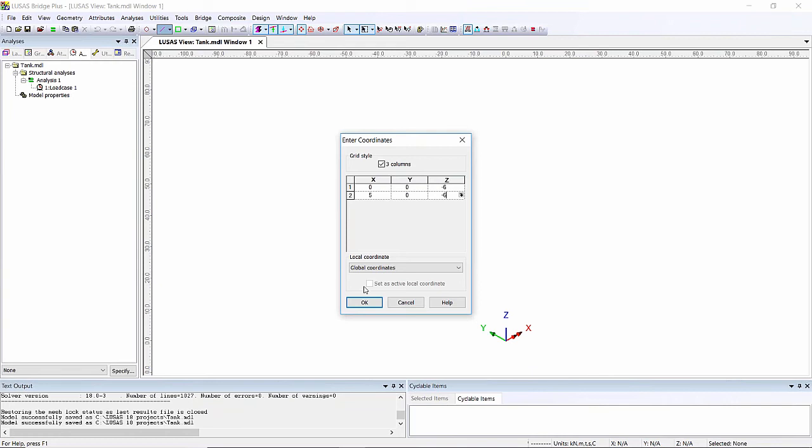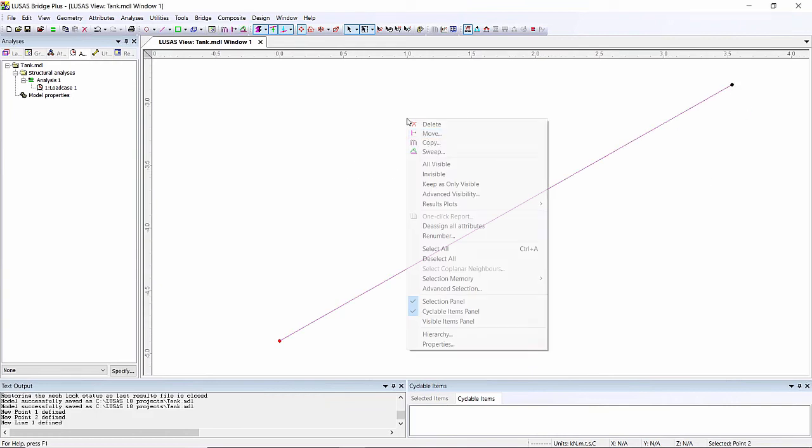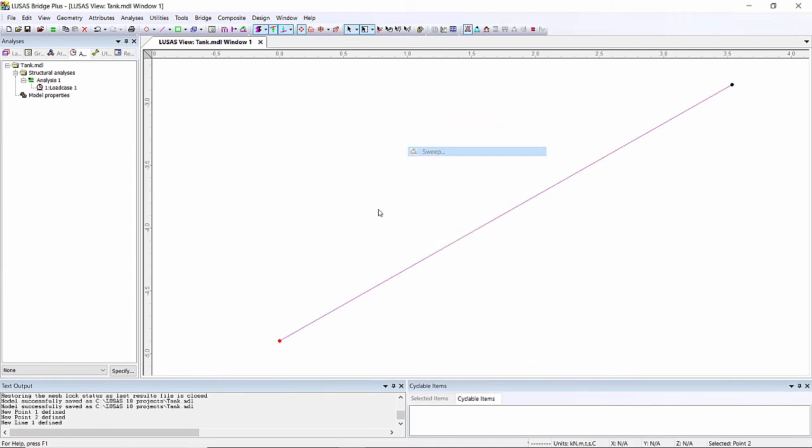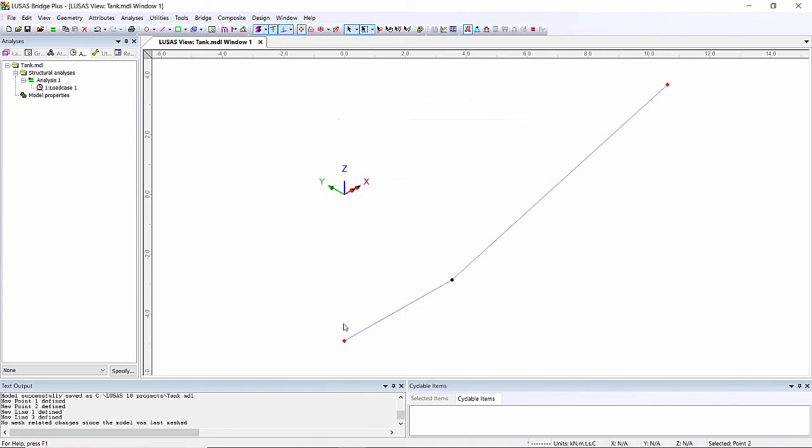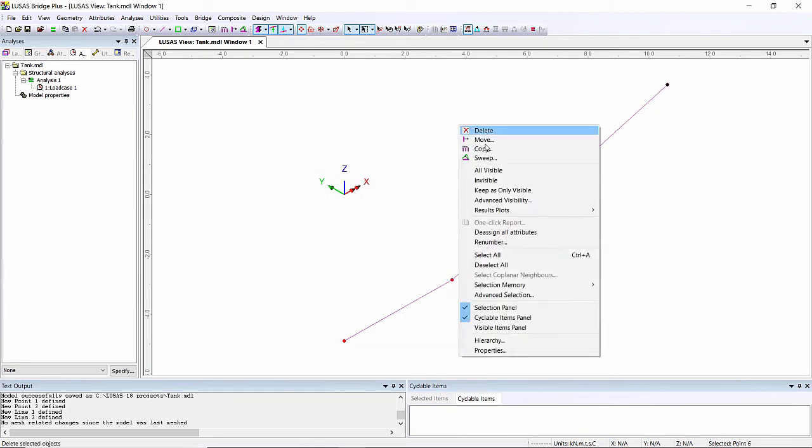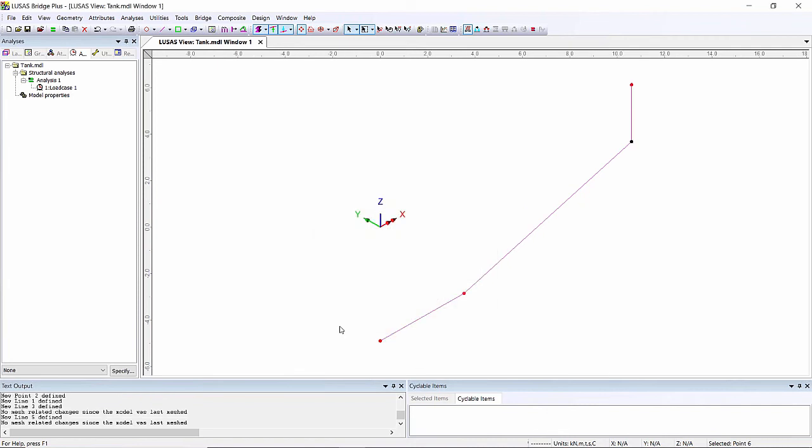There's my line. I'm going to select the end of this line and I'm going to sweep it in the X direction by 10 meters and also in the Z direction by three meters so it creates this kink line. I'm going to take the end of this line and sweep that in the Z direction by three meters and there's the sort of section that I'm going to use.